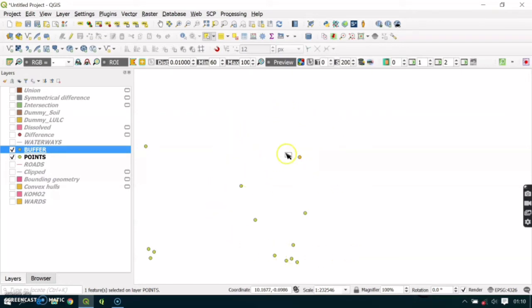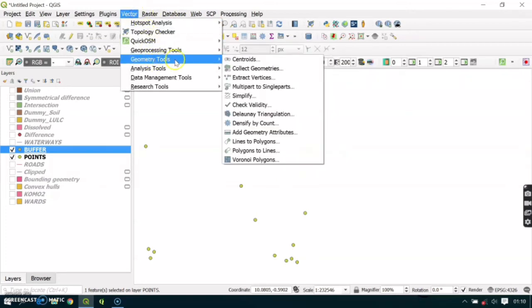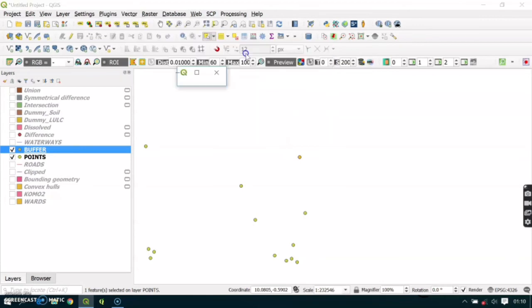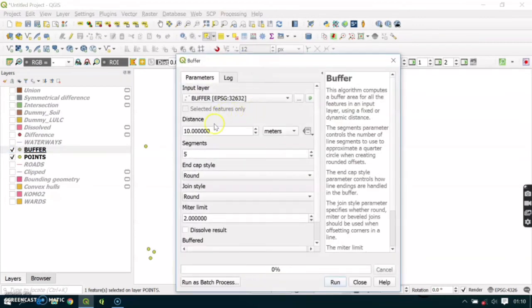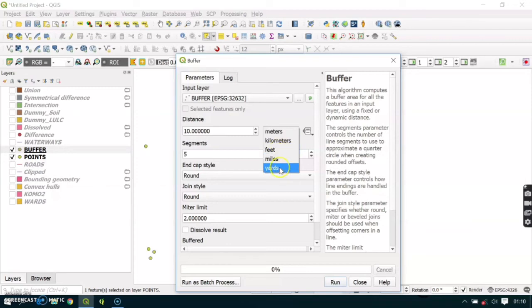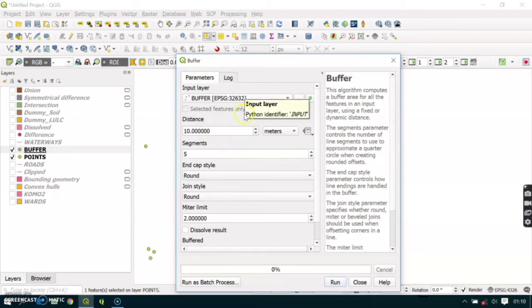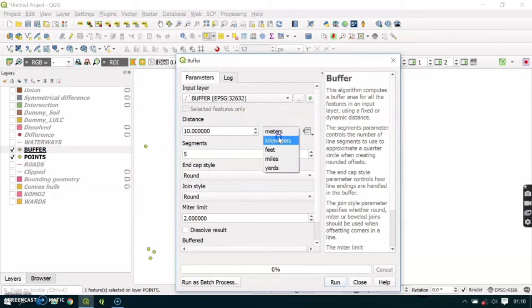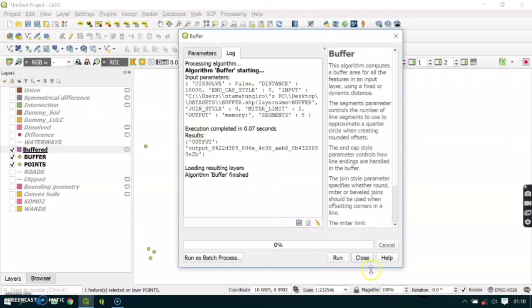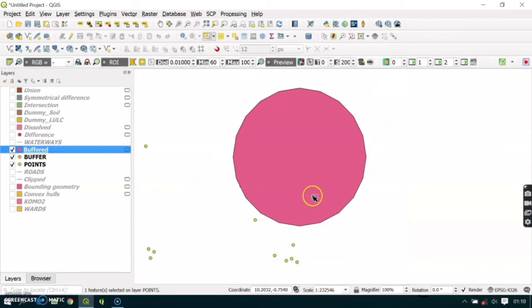Go to Vector, then to Geoprocessing Tools, and select Buffer. If you select the buffer point that we projected, you can see the units change to meters. From here you can select kilometers, miles, feet, or yards. Here I'll try creating 10 kilometers from the point. I'll create that buffer and click Run and Close. You can see I've created the buffer.